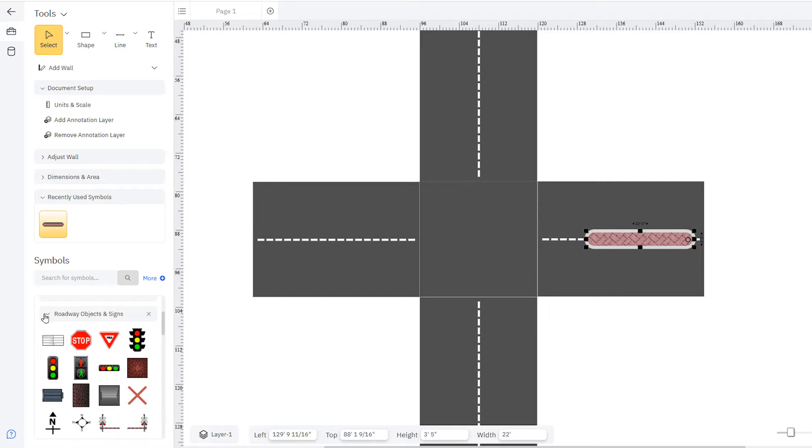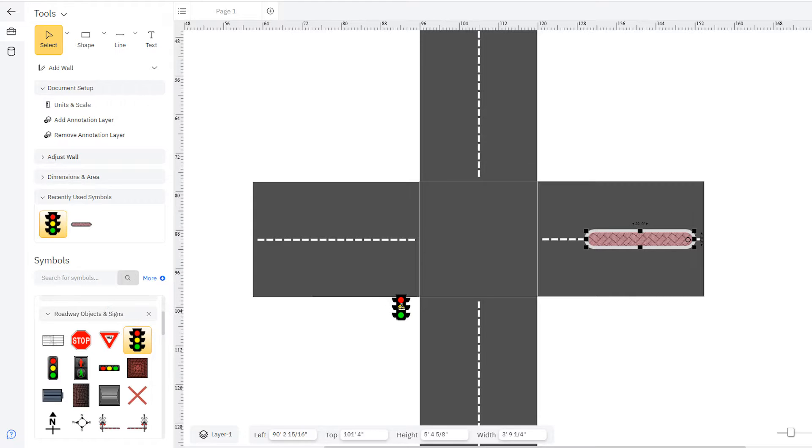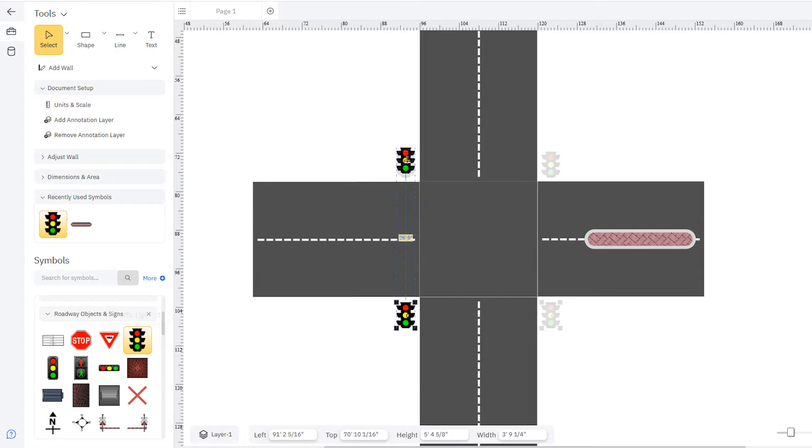This intersection features signals at each corner and an overhead traffic light at the center, so we'll open the roadway objects and signs library. Just drag the objects where they belong.